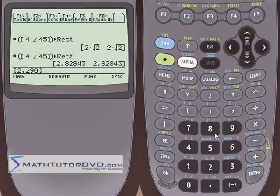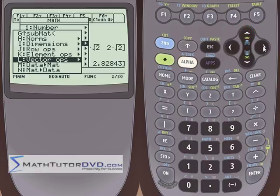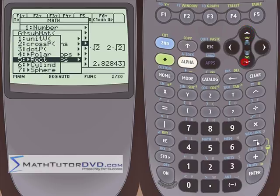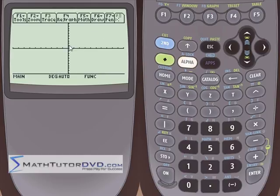Let's do another easy-to-visualize example. Enter the bracket, type 2 comma, then the angle symbol, and 90 degrees, then close the bracket. This means 2 units from the origin at 90 degrees — straight up along the Y-axis. Go through the menu to convert to rectangular. The answer is 0 comma 2, which makes perfect sense: 0 comma 2 is exactly 2 units up on the Y-axis, the same point represented two different ways.